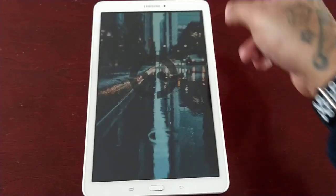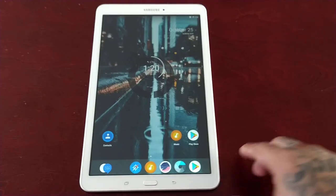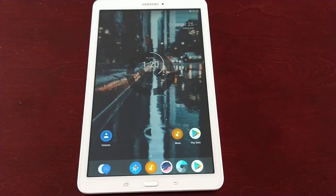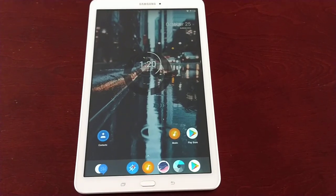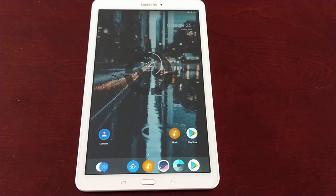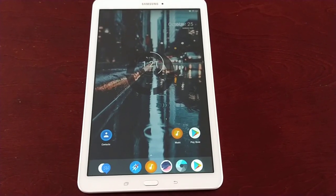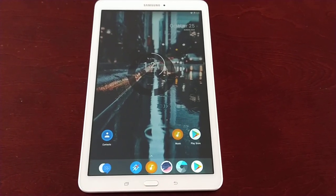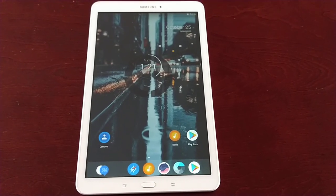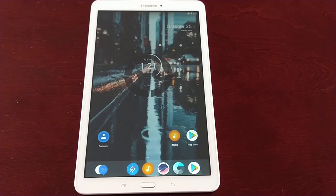So yeah guys, this is how you change the boot animations on the Samsung Galaxy Tab E 9.6. This should also work with basically any other Android device. Just make sure you have root access and TWRP, and make sure you back up your current system in TWRP before you start messing about with the boot animations. Just in case anything goes wrong, you can restore the tablet back to how it was.